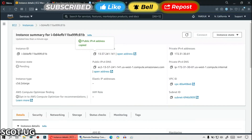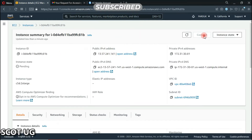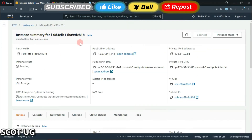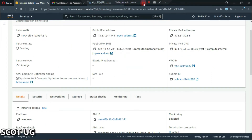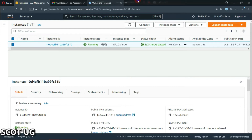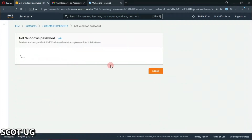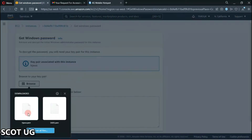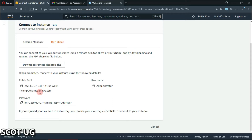It will prompt for the password — you paste your password. But if you're going to use Amazon, you come over here and select connect. You select the RDP client, select 'Get Password,' select your key — it's actually encrypted — and then you copy the password.